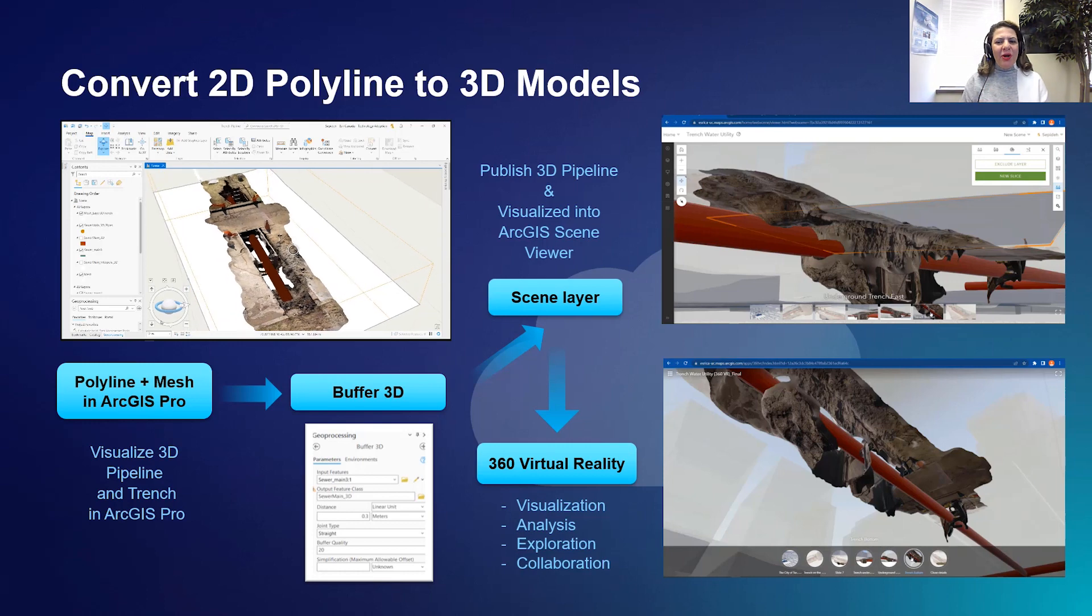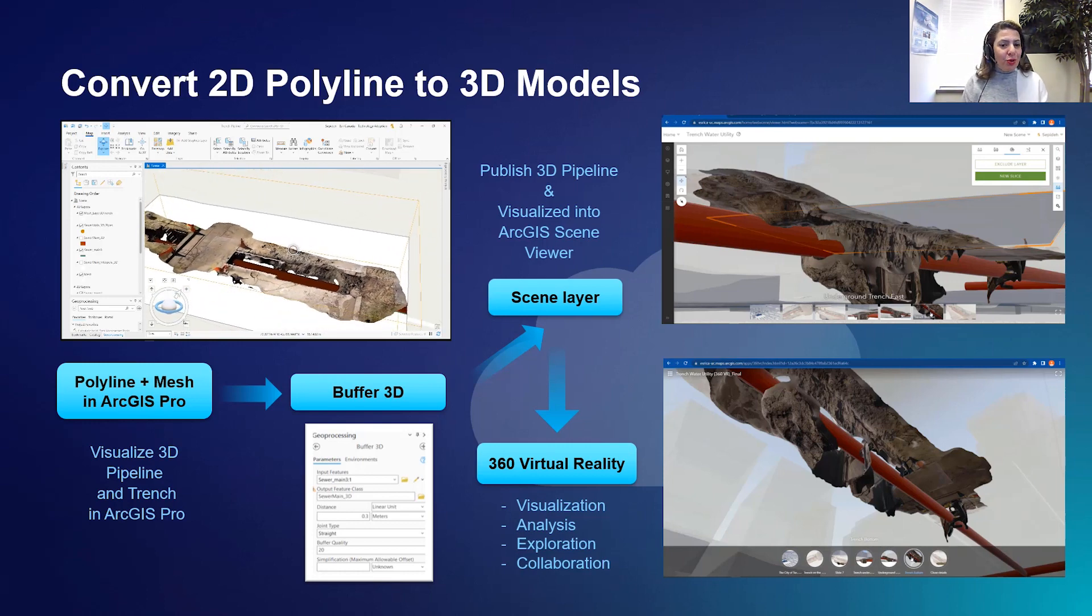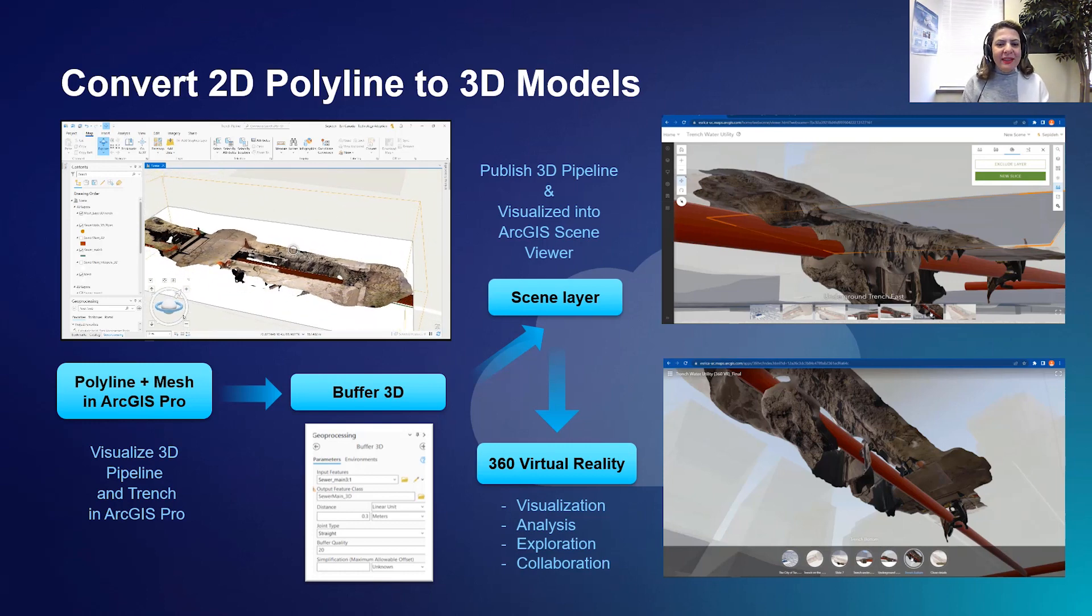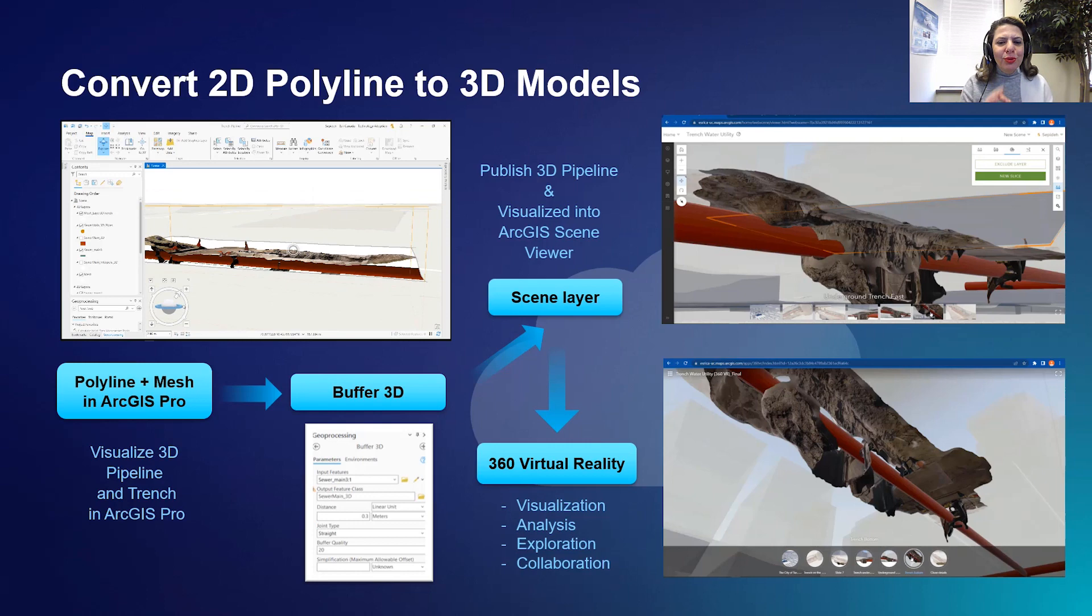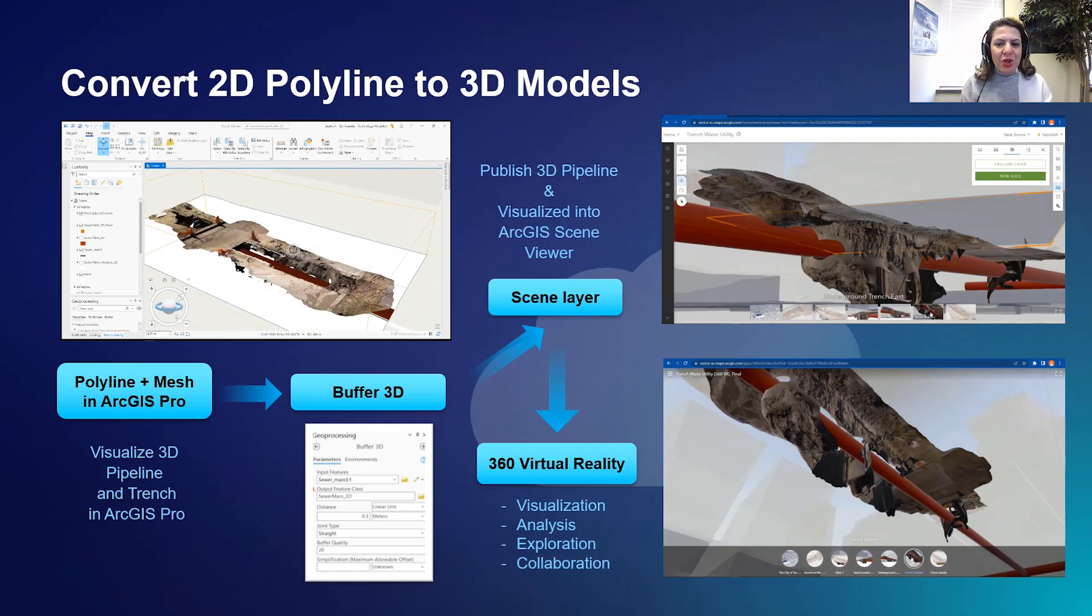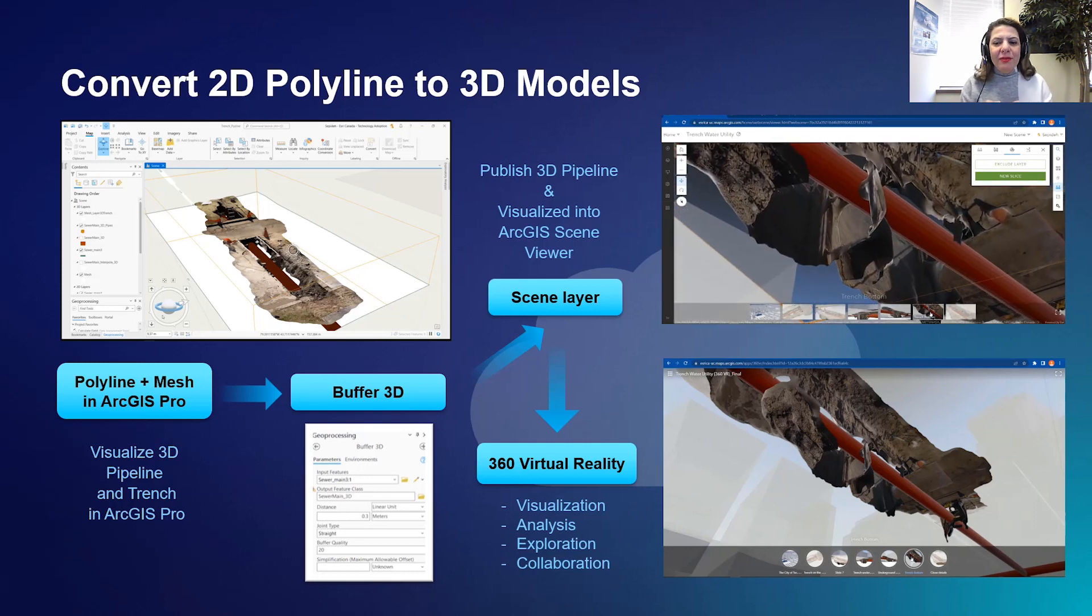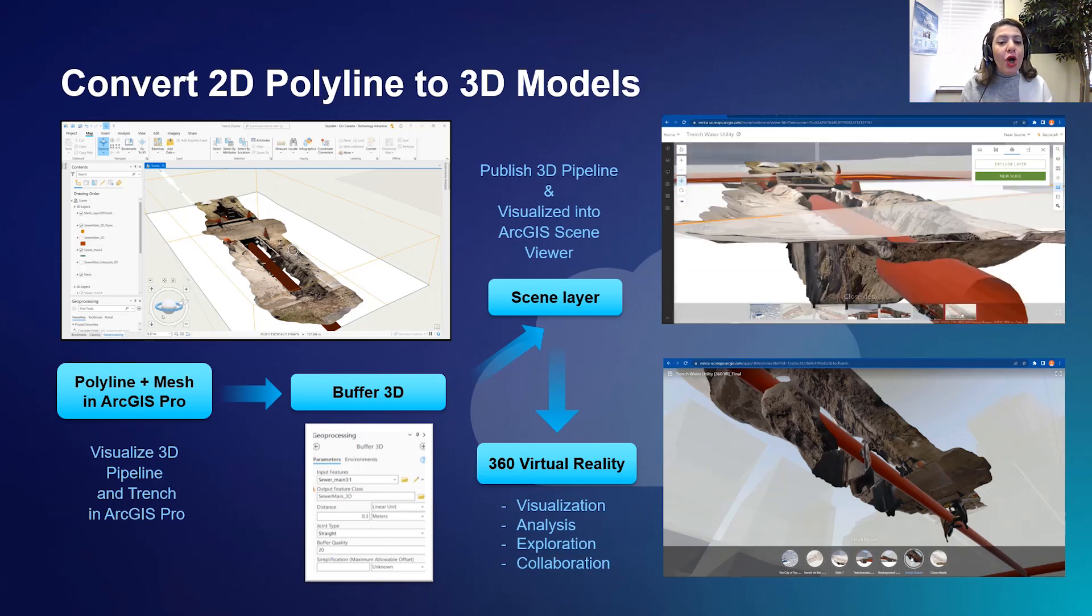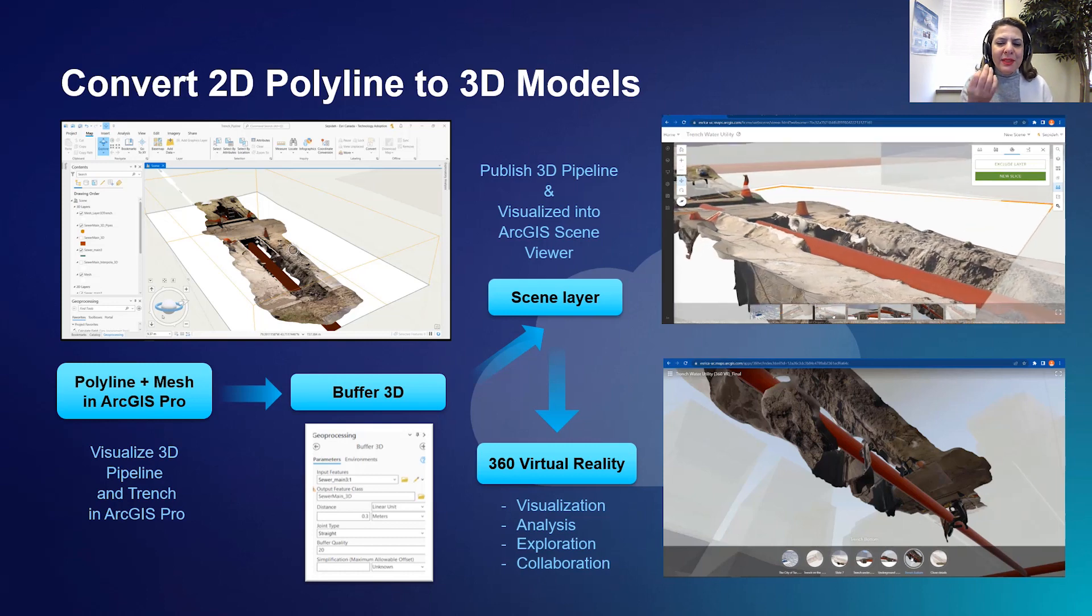In the upcoming demo, I'll first show you how to convert a 2D pipeline to a 3D feature class using the buffer 3D tool. Second, you will see how to publish your 3D pipeline so it can be viewed into a web scene.